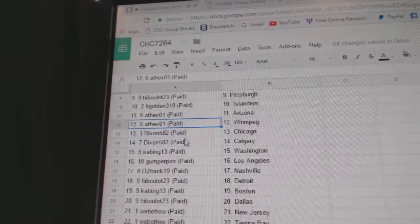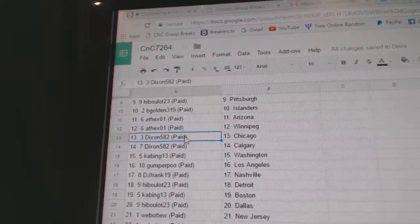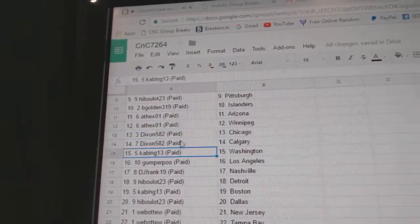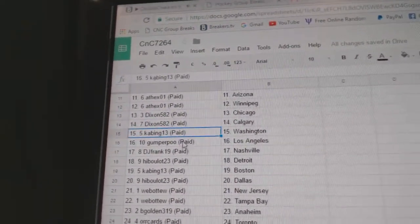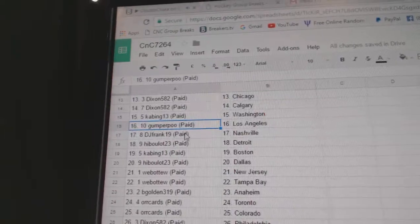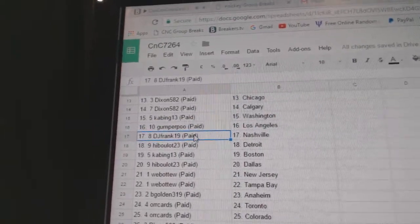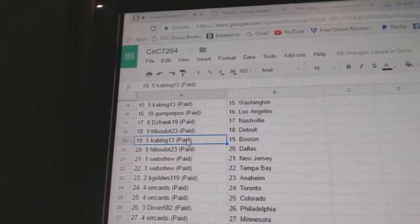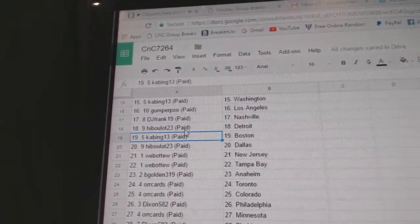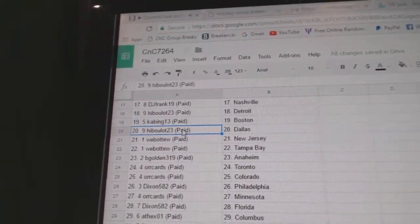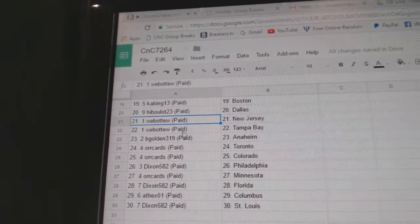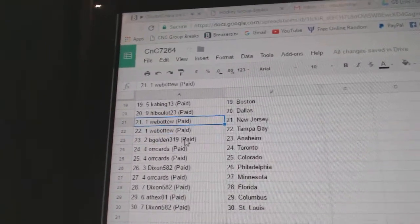AT's got Arizona, Winnipeg. Dixon's got Chicago, Calgary. Kabing, Washington. Gumper, LA. DJ's Nashville. Hib's Detroit. Kabing's Boston. Hib's got Dallas. Web02 New Jersey and Tampa.